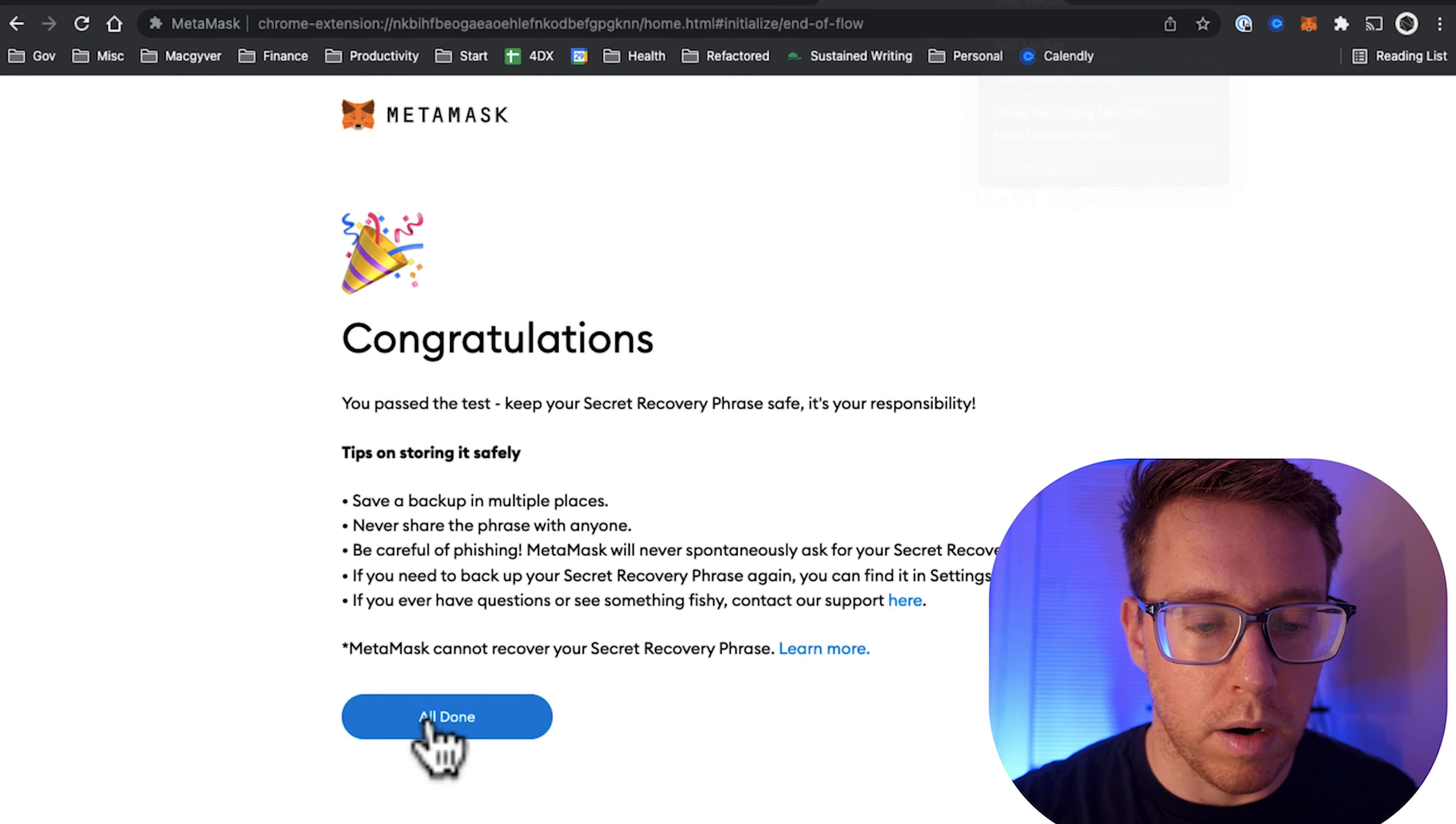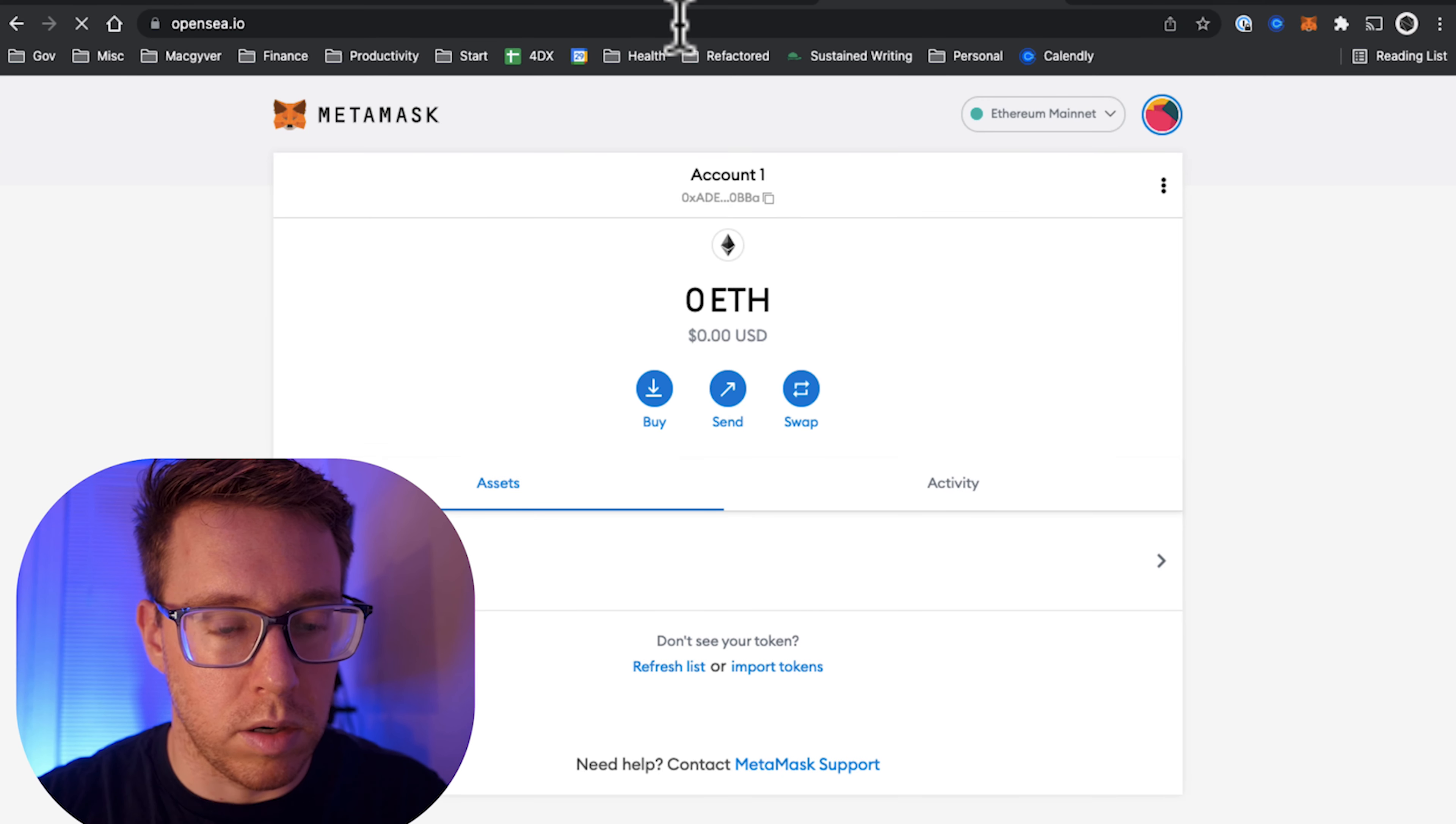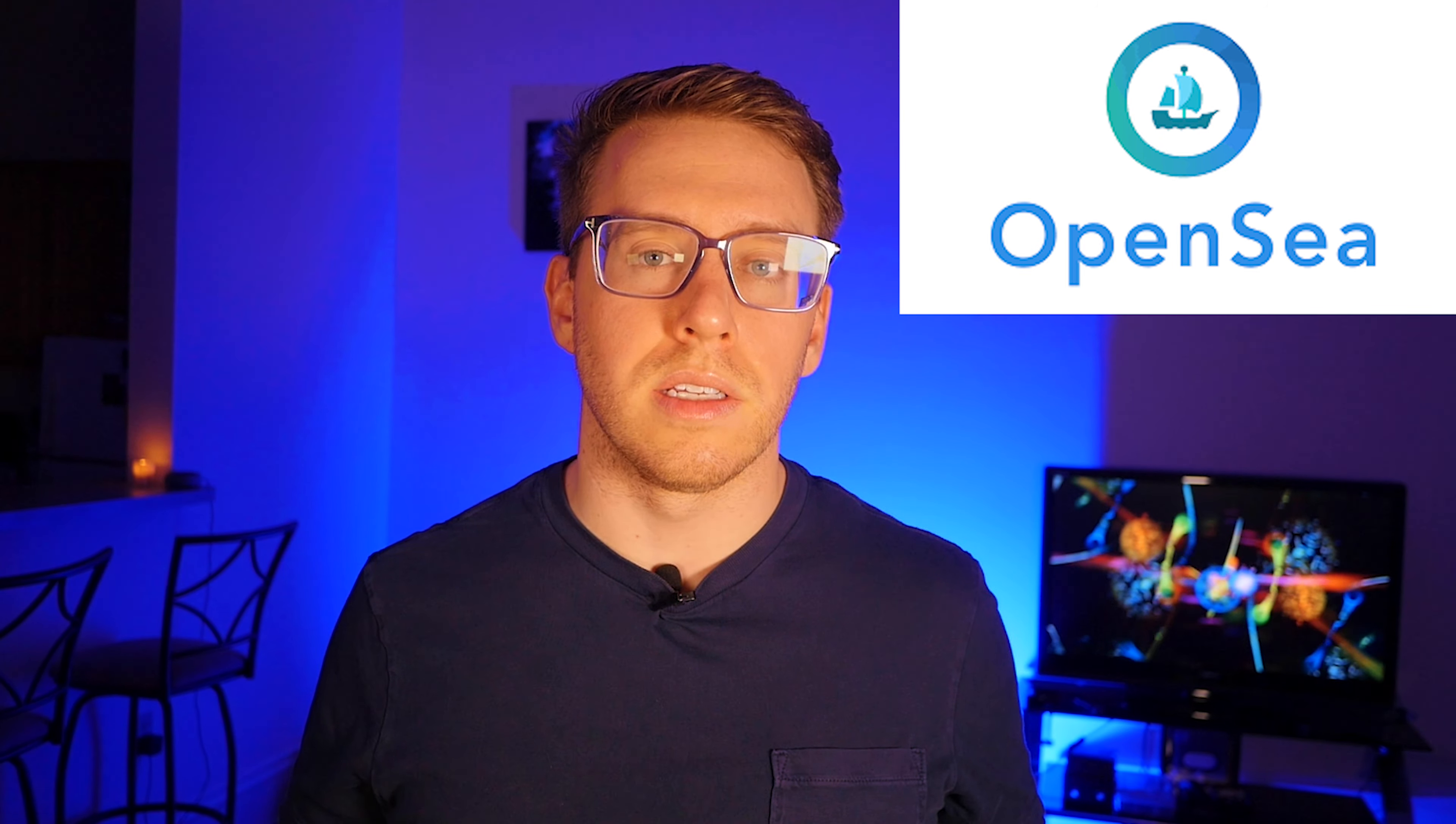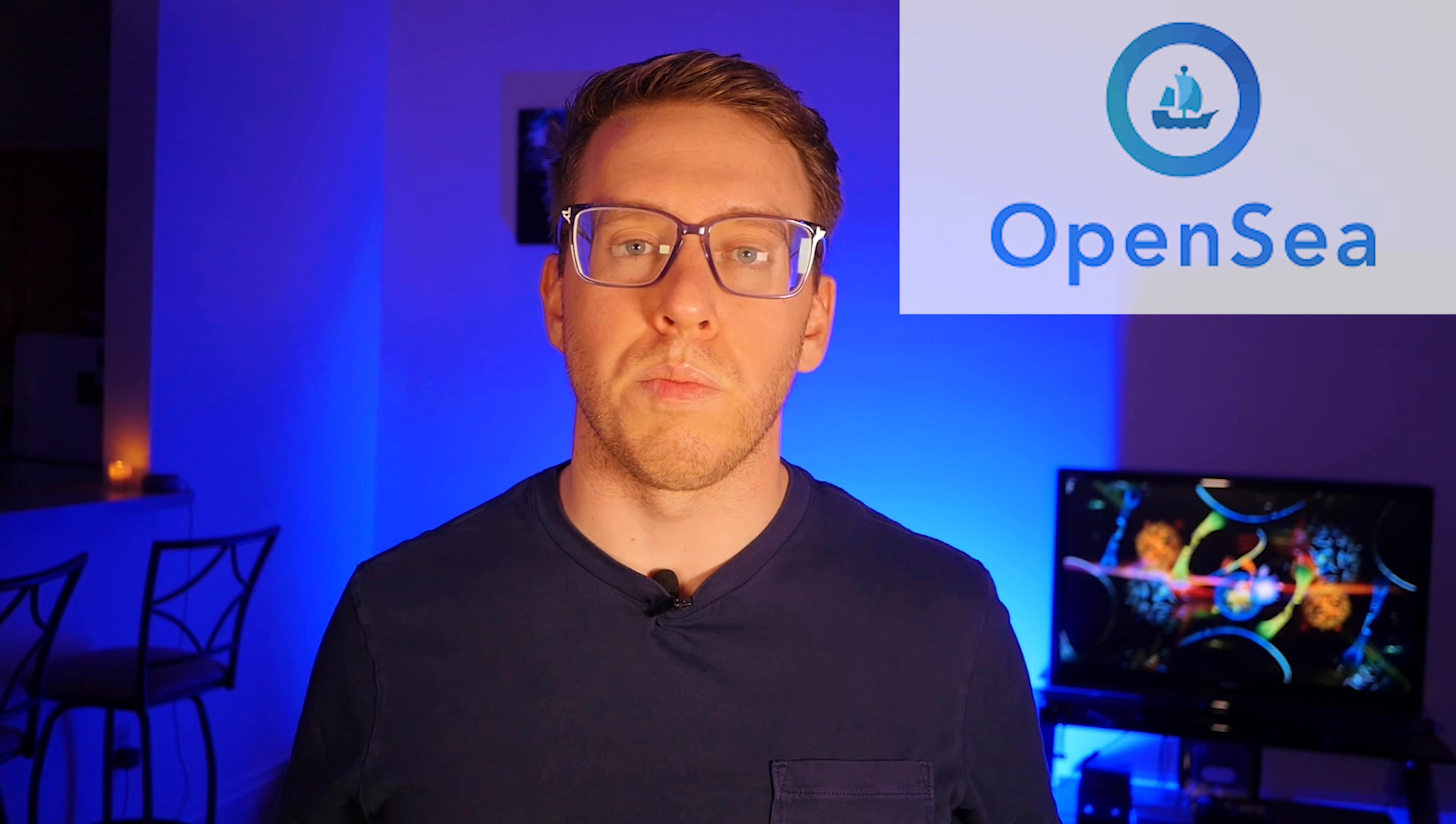All right, looks like we're all set up. We're just going to navigate on over to OpenSea and get started with creating our NFT. You can think of OpenSea as Amazon.com for NFTs. It's essentially a double-sided marketplace where you can bid on, auction, sell, and buy NFTs on various blockchain networks.